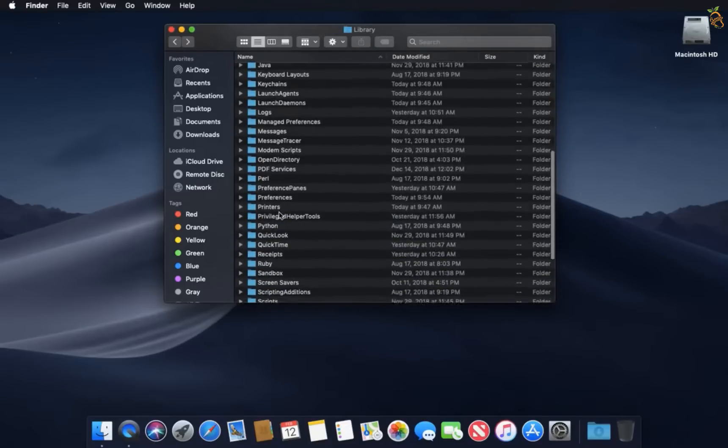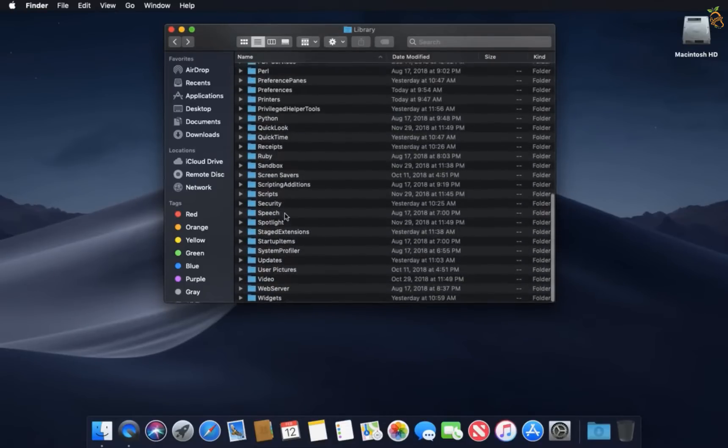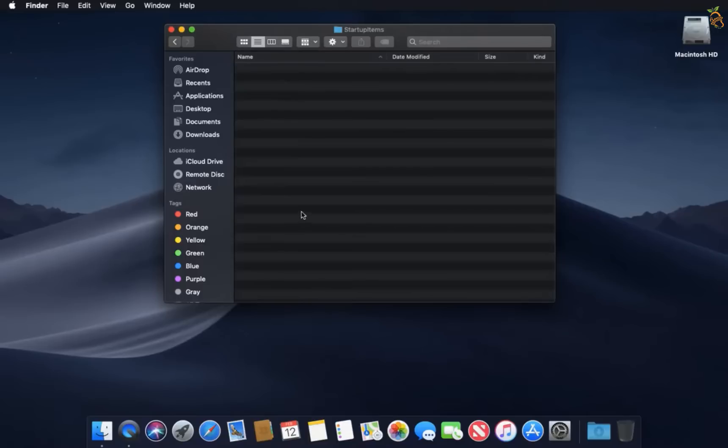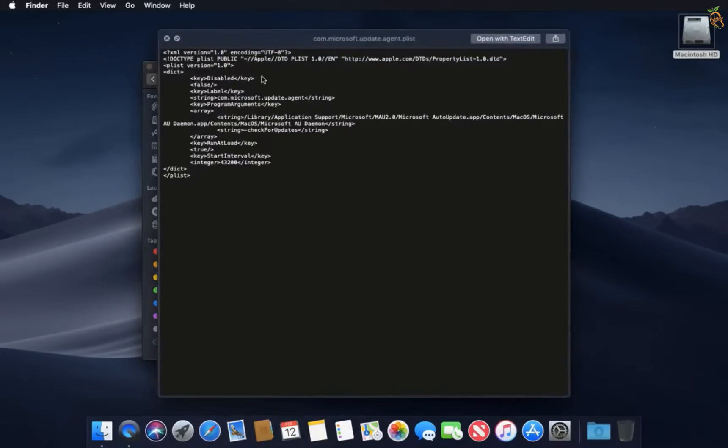Go now to Startup Items folder. If you find any files in Startup Items, delete them because they load automatically with Mac start. And look inside any launch agent file before you move it to trash.